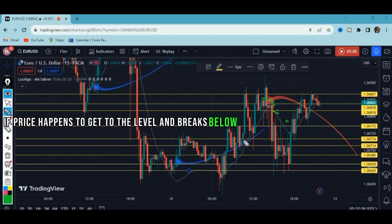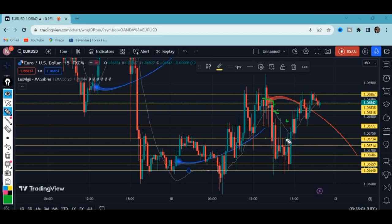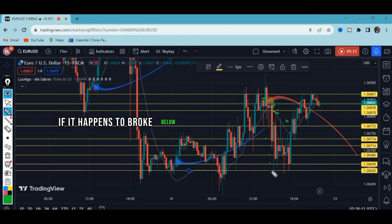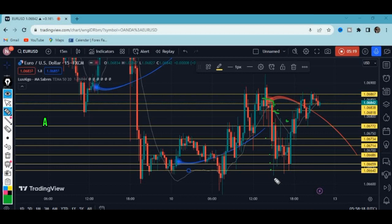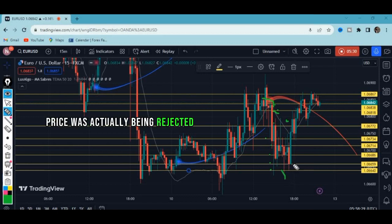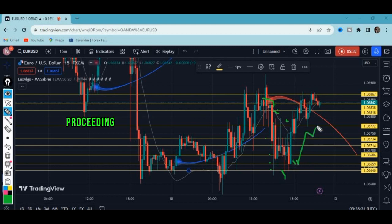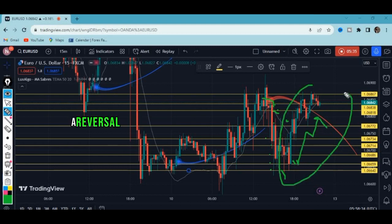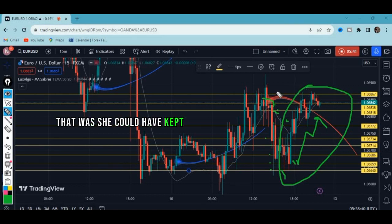As price breaks each level below, she should watch the next one, and the next, all the way down. What could signal that a reversal is actually taking place? She should look for too many rejections from lower prices. Price was being rejected and proceeding back to the upside — that could signal a reversal is taking place, and that is when you should exit your trades.